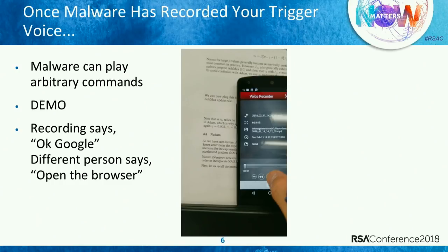One assumption is that your AI assistant is in your house, which should afford you some level of protection. We also have additional security in that we voice-print 'OK Google,' so no one else can say 'OK Google' and get into your phone. But this first demo is basically where I've recorded 'OK Google' and my wife saying 'open the browser' — so it could be any voice after 'OK Google.'